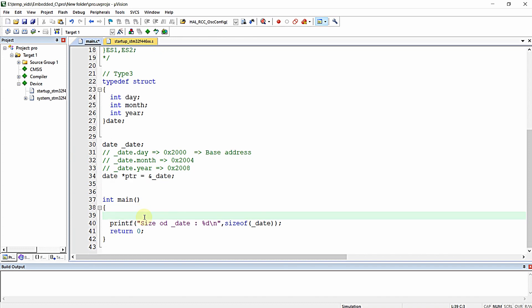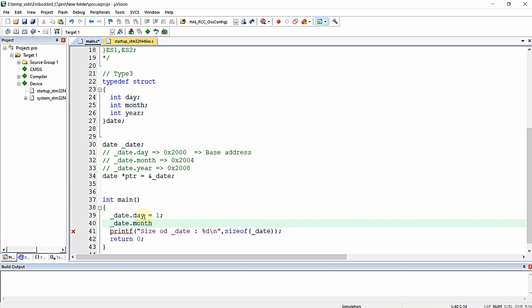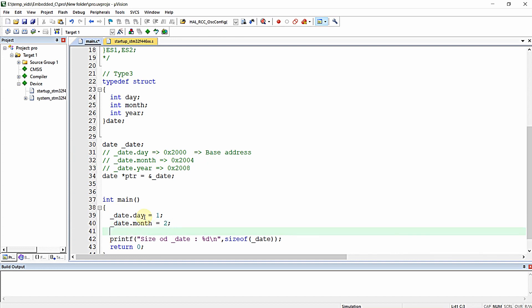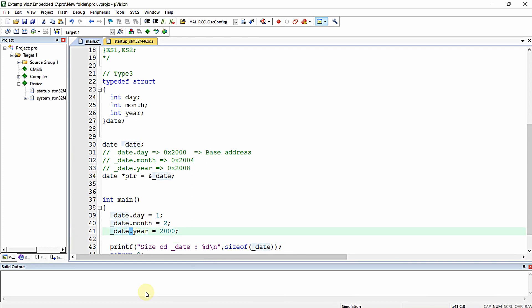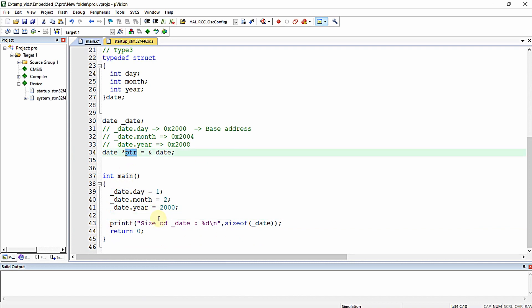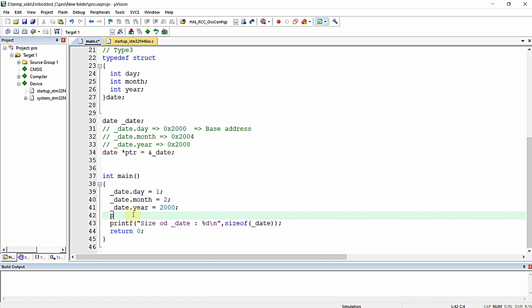For accessing and writing values to structure elements using a normal variable, we use the dot operator — for example: underscore_date.day = 1, underscore_date.month = 2, underscore_date.year = 2000. However, when using a pointer variable that holds the base address of a structure variable, you access member elements using the arrow operator: hyphen followed by greater-than ( -> ).